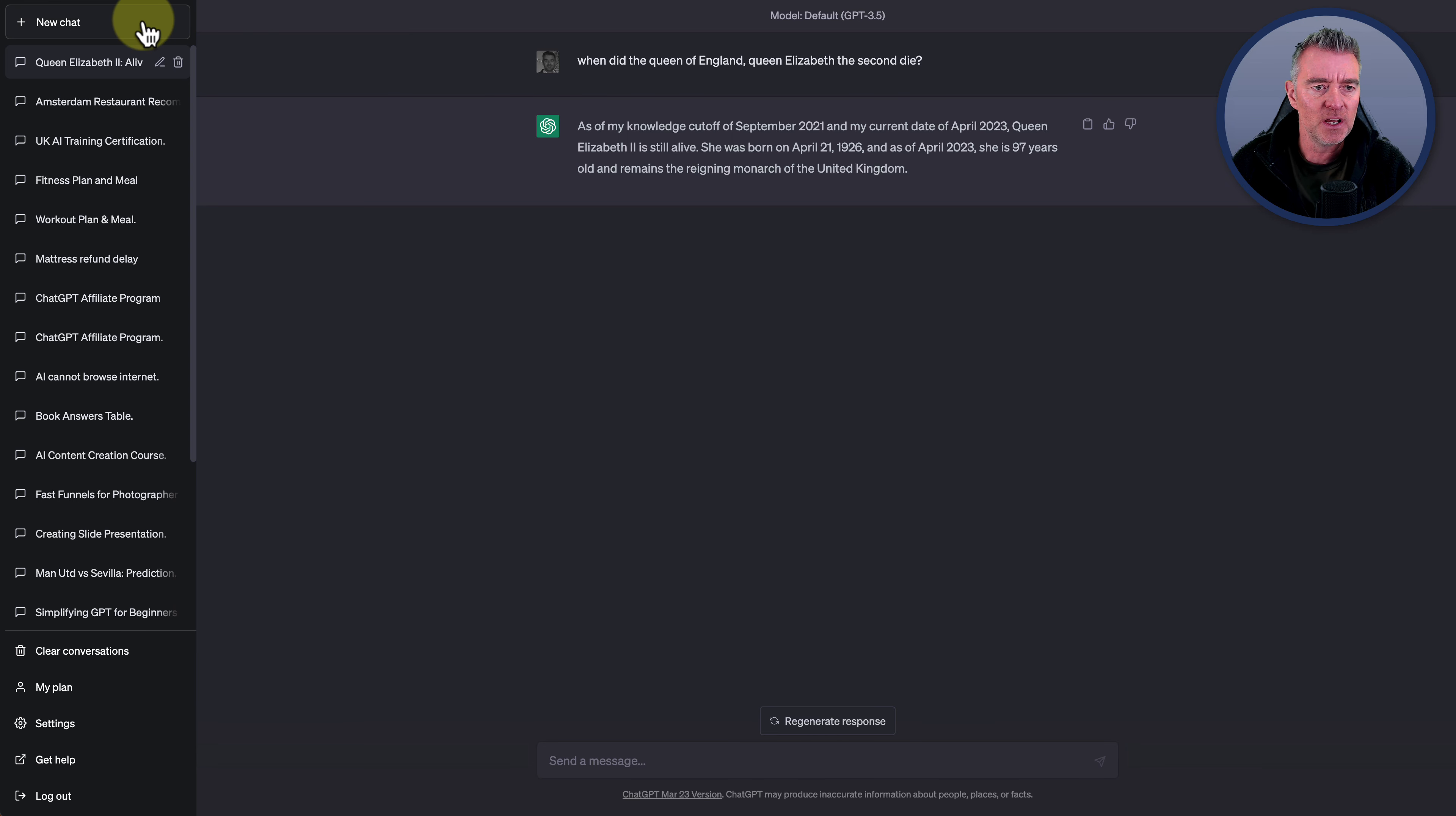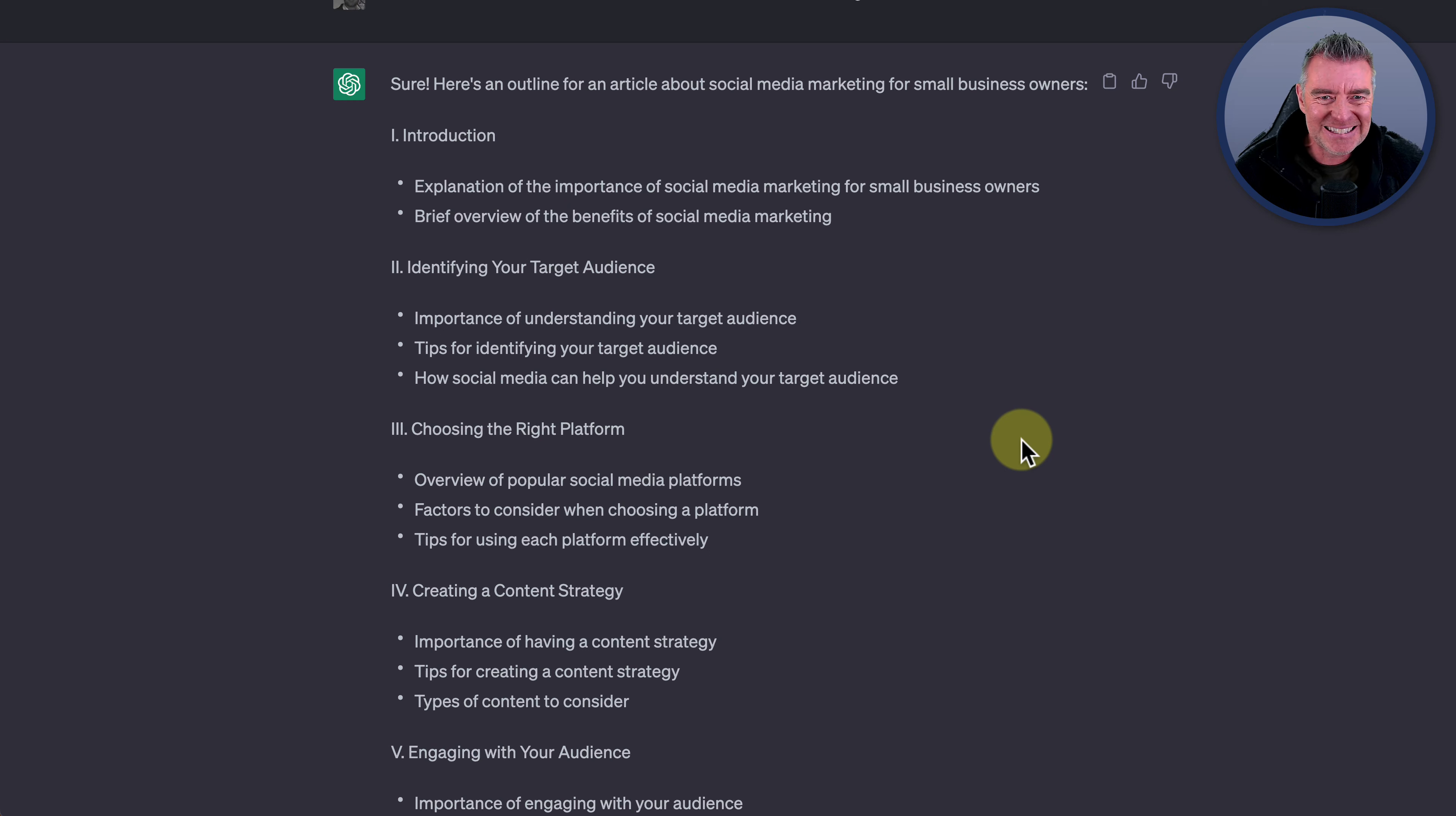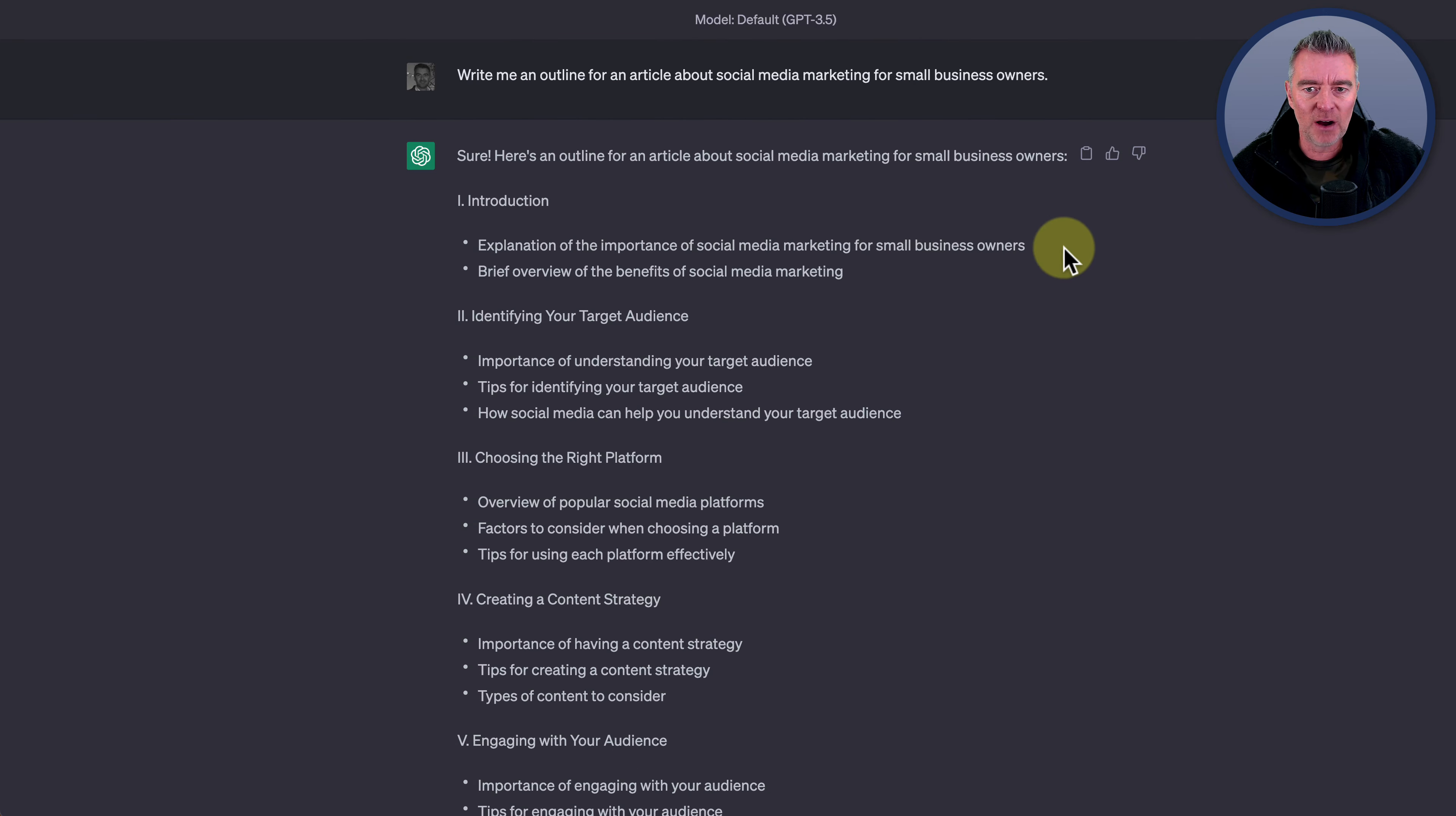Now let's try that over in ChatGPT. We use 3.5 just for speed because 4 might take a little while. And bosh, there we go. There is ChatGPT's version. And obviously it is clearly more comprehensive. So it's saying introduction, explanation of the importance of social media, identifying your target audience, tips for identifying them, how social media can help you understand your target audience, choosing the right platform, creating content strategy. This is way more comprehensive, as I'm sure you'll agree. So really, really good outline for that from ChatGPT 3.5.